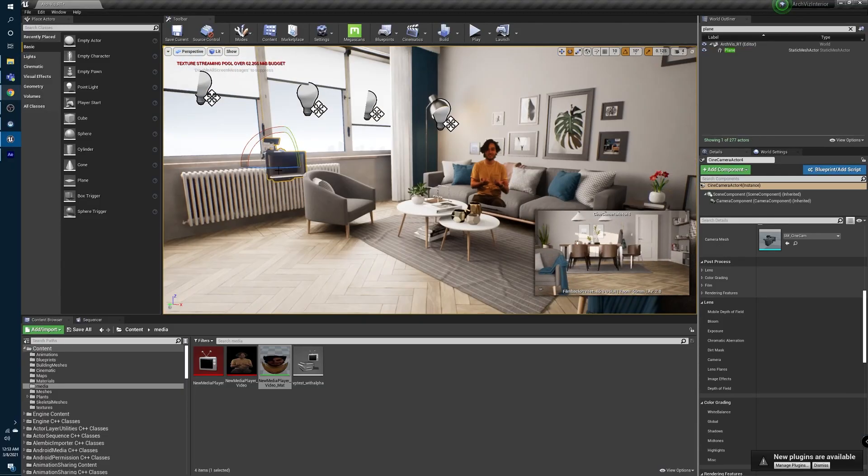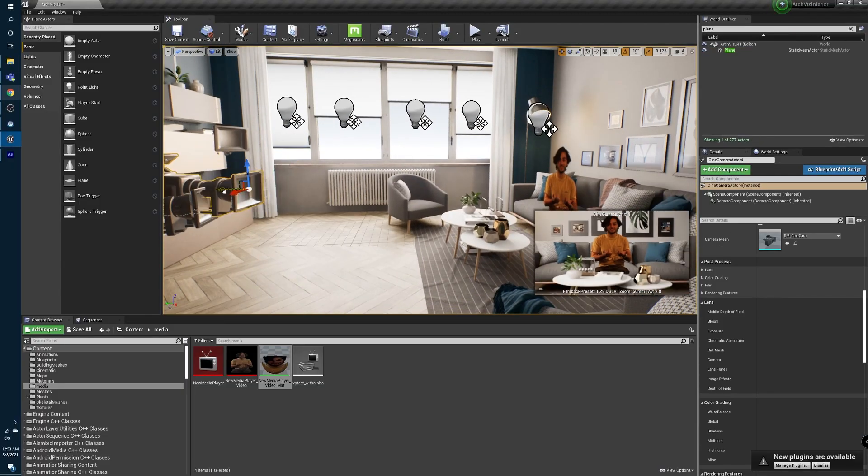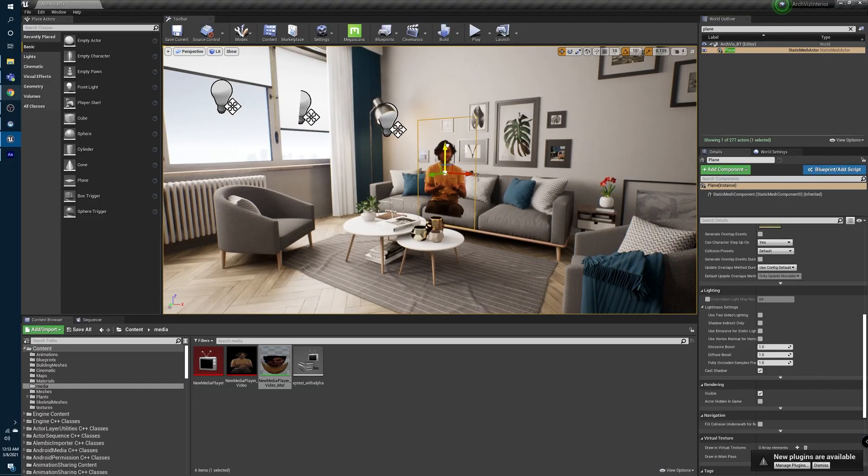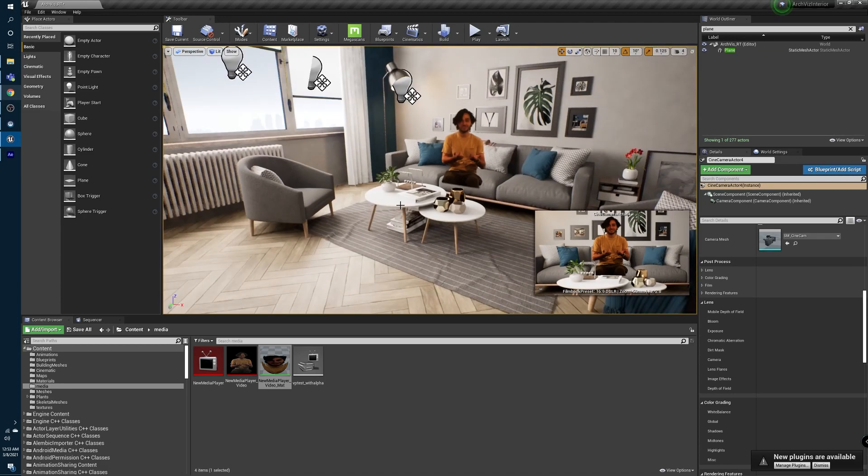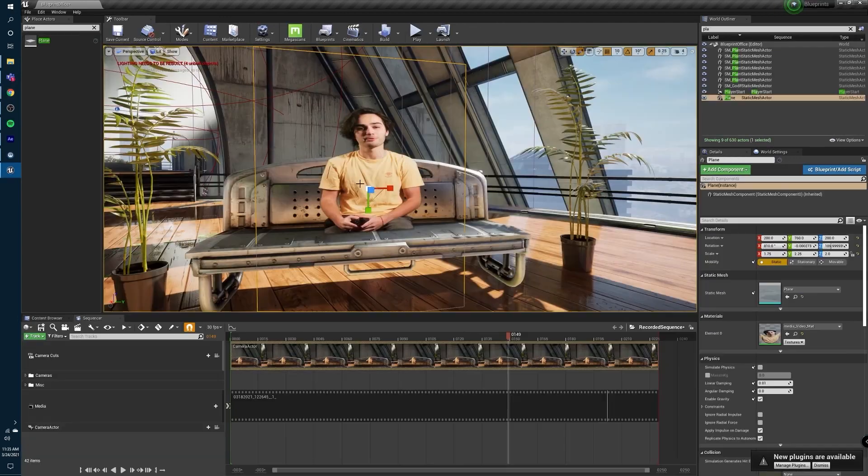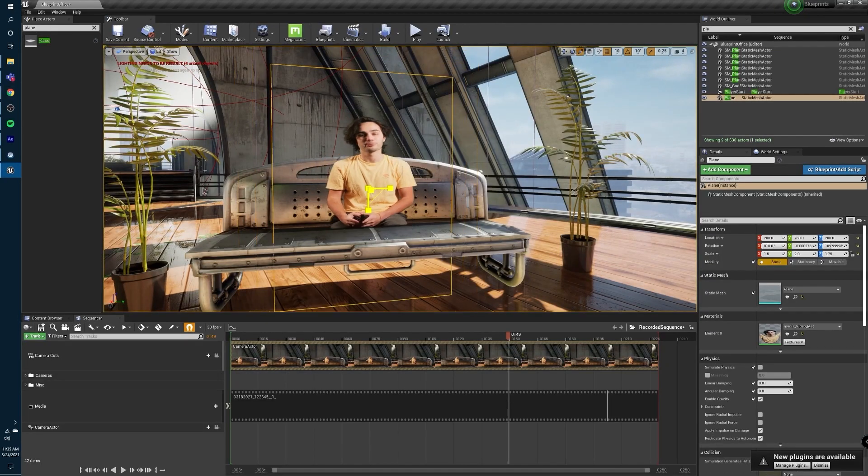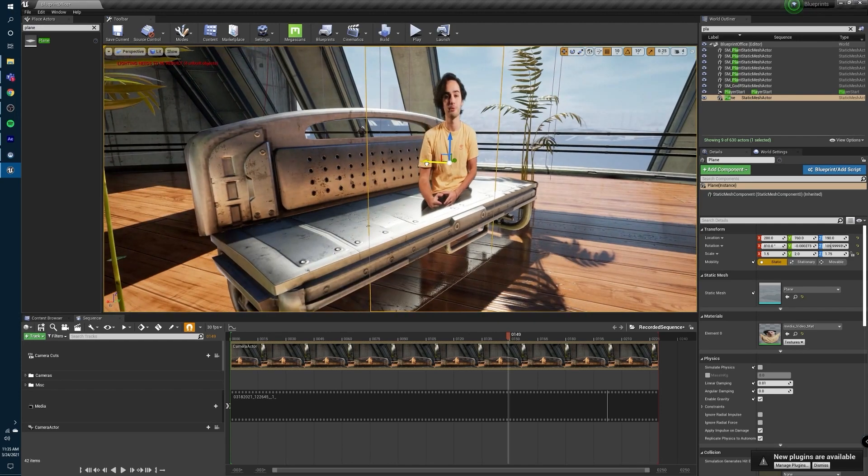If you've been utilizing the methods I've been highlighting so far in my Virtual Production 101 series, you're kind of doing the reverse of traditional mixed reality. Instead of pulling the engine onto your backdrop, you're placing your subject into the engine.